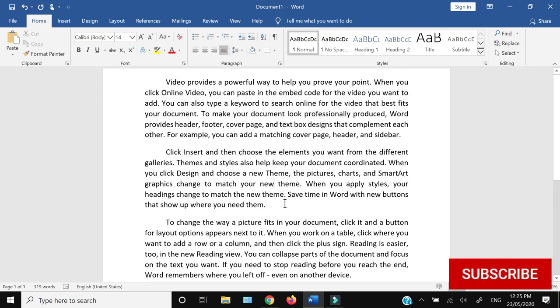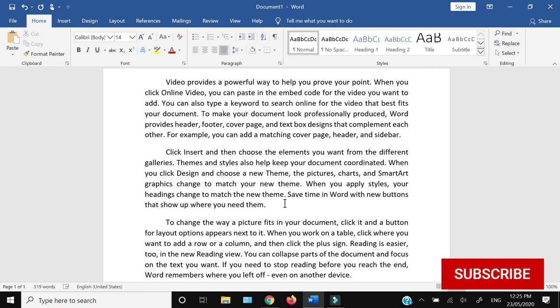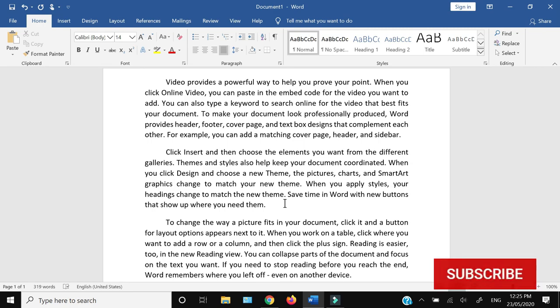...how you can do indentation within Microsoft Word. Thank you for watching till the end. If you like this video, hit the like button, share, and subscribe.